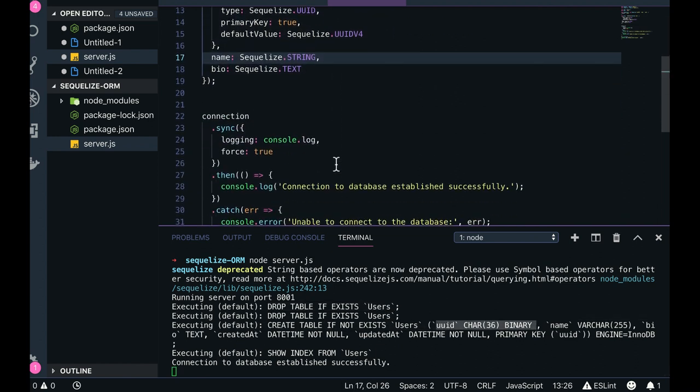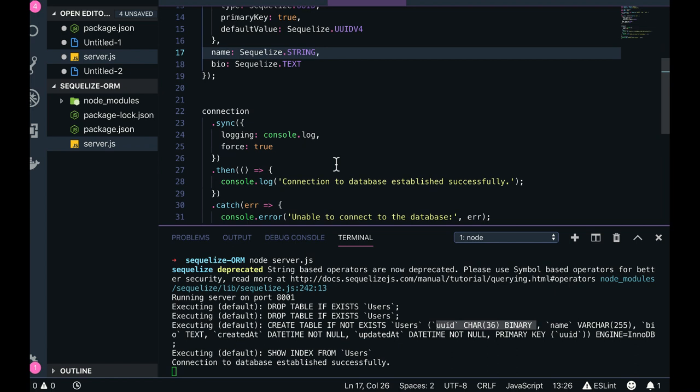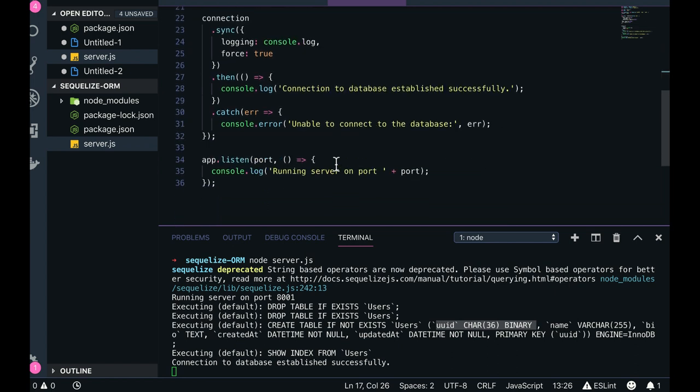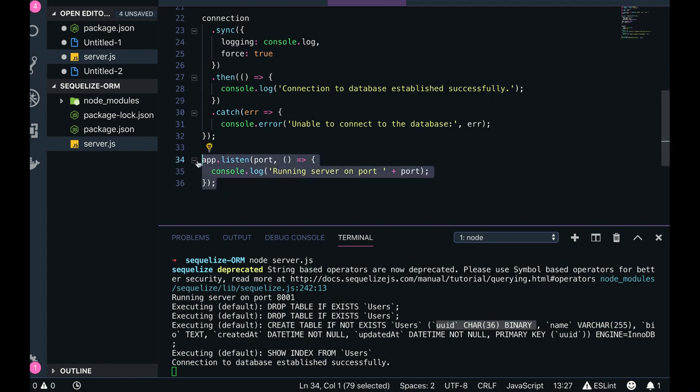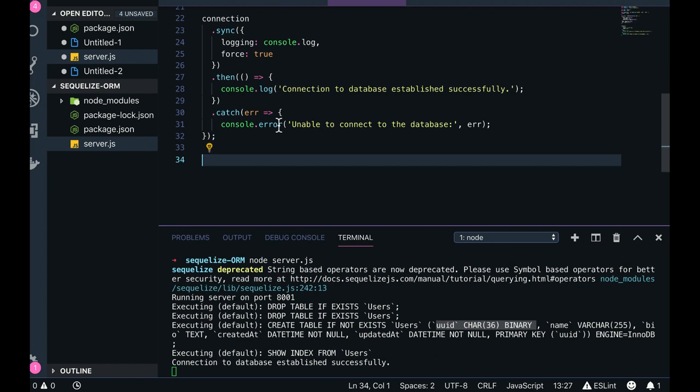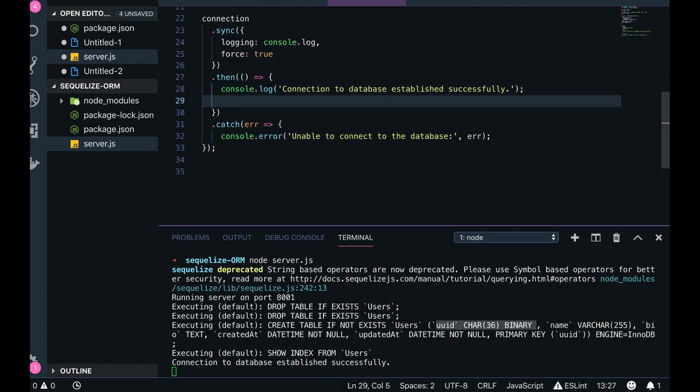So this sync utility is actually doing that. So before starting our server, we should run the sync utility, so we can just do this inside a promise also. So if everything is succeeded, then you can just run it.